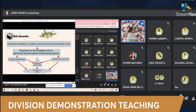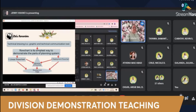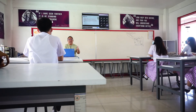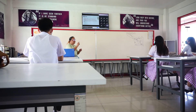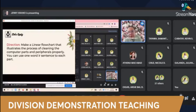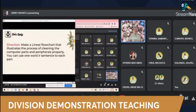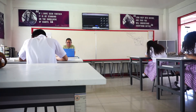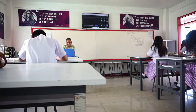Now let's do the Let's Apply activity. Get your notebook — those in Google Meet please get your notebook too. Make a linear flowchart; this will take at least two minutes. Those in Google Meet, please open your camera so we can see your work.